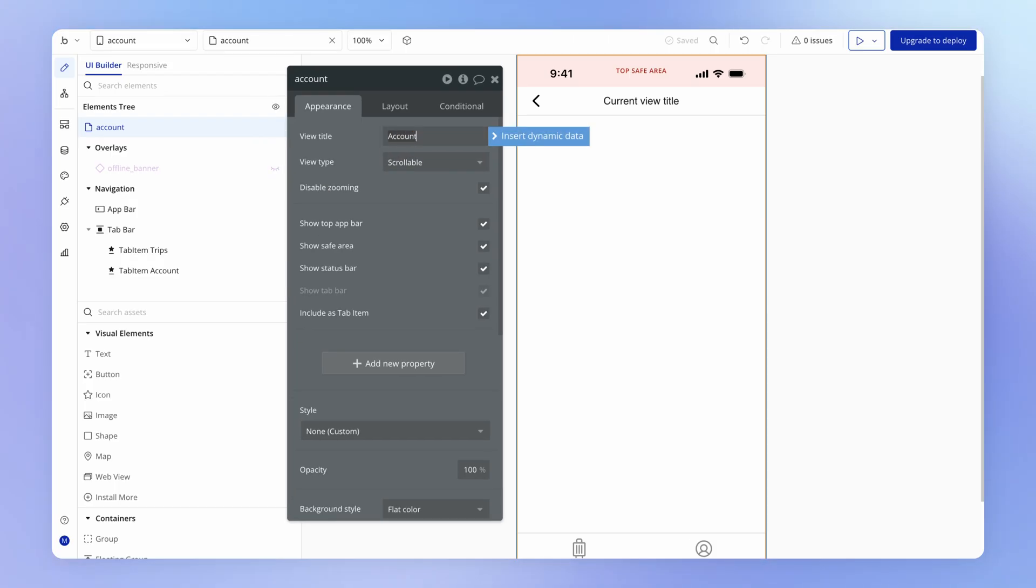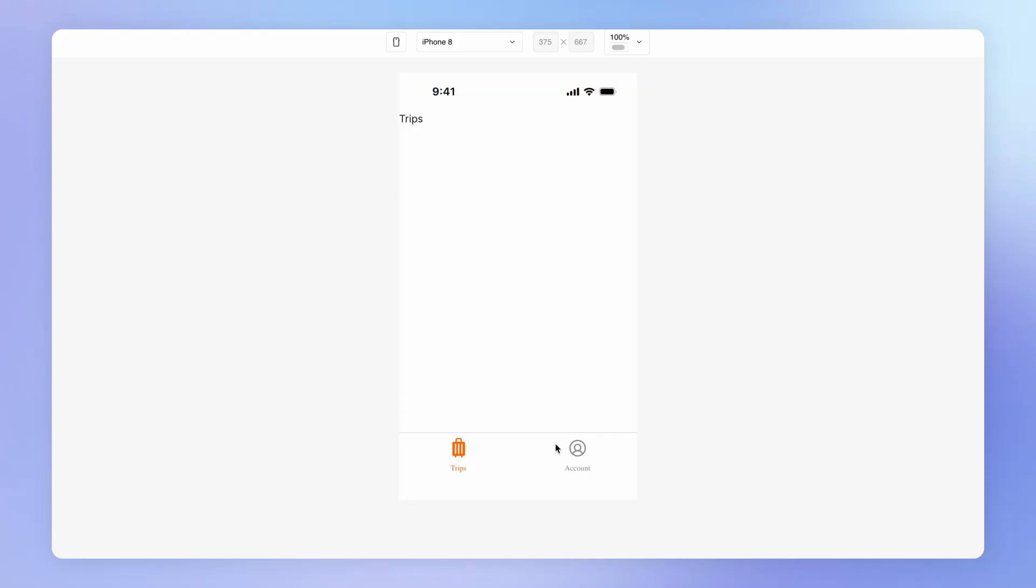And you see here that we've got this view title account. If I change this to account capitalized, then in my account page, you see that this title has changed.